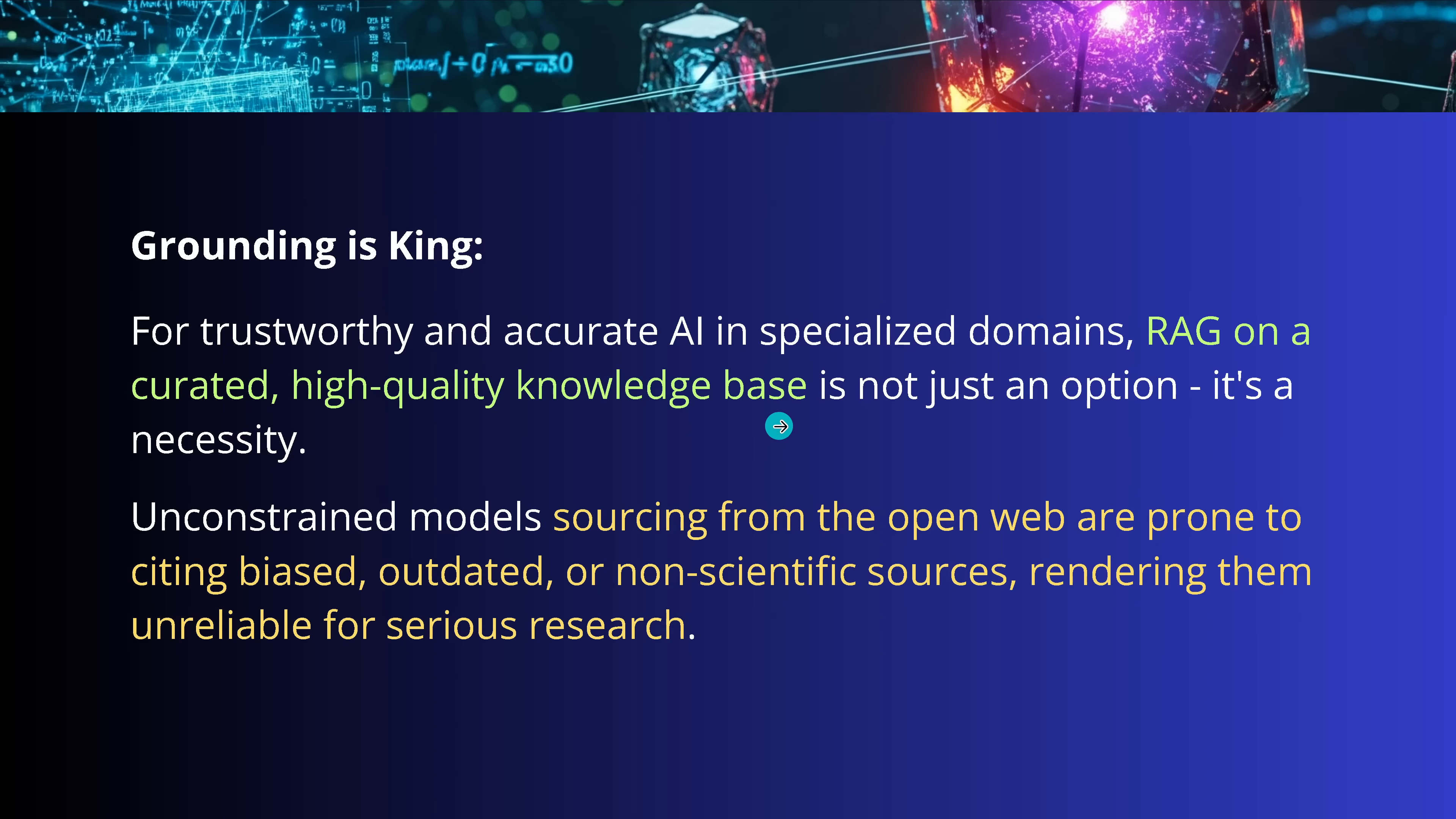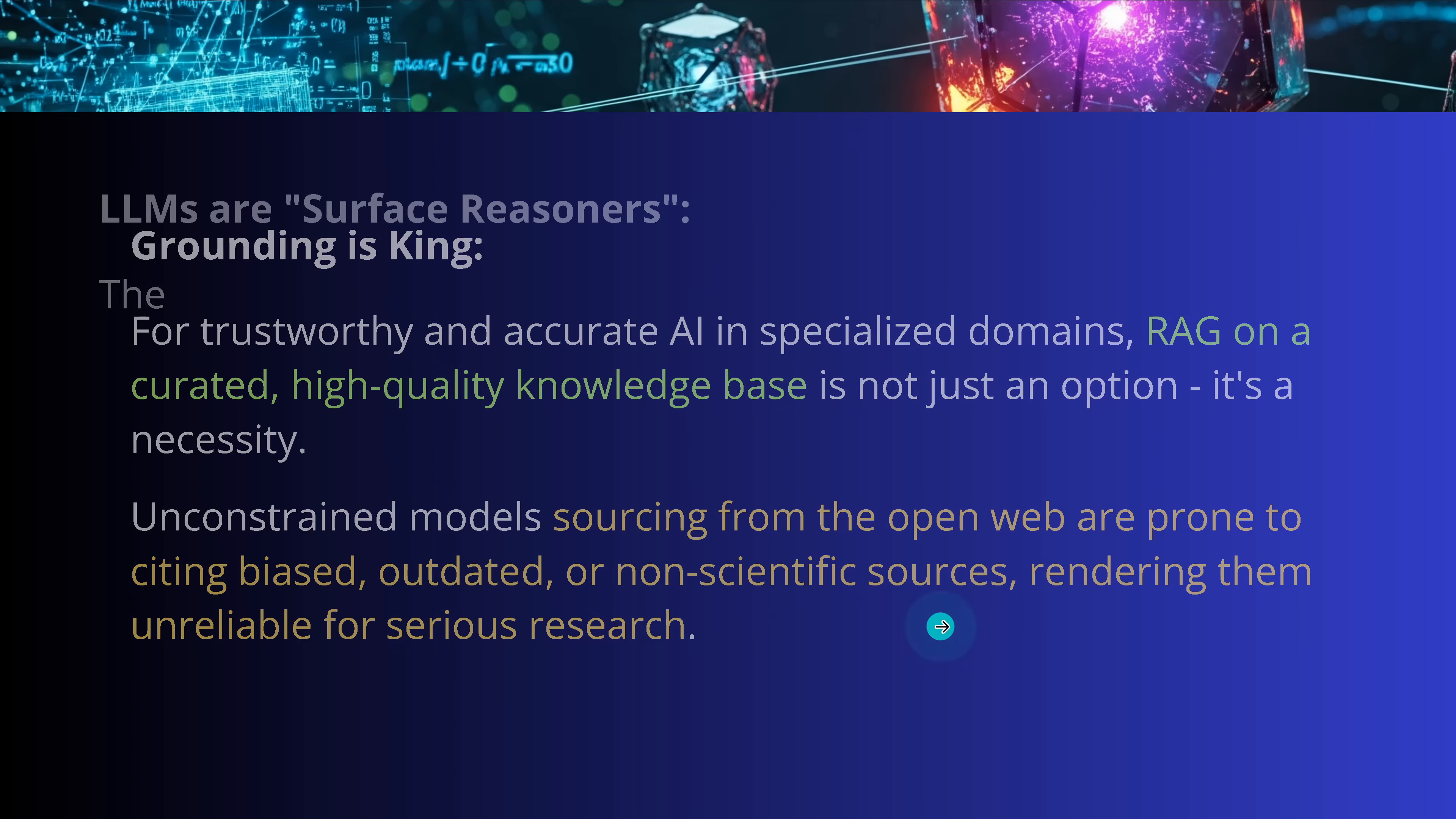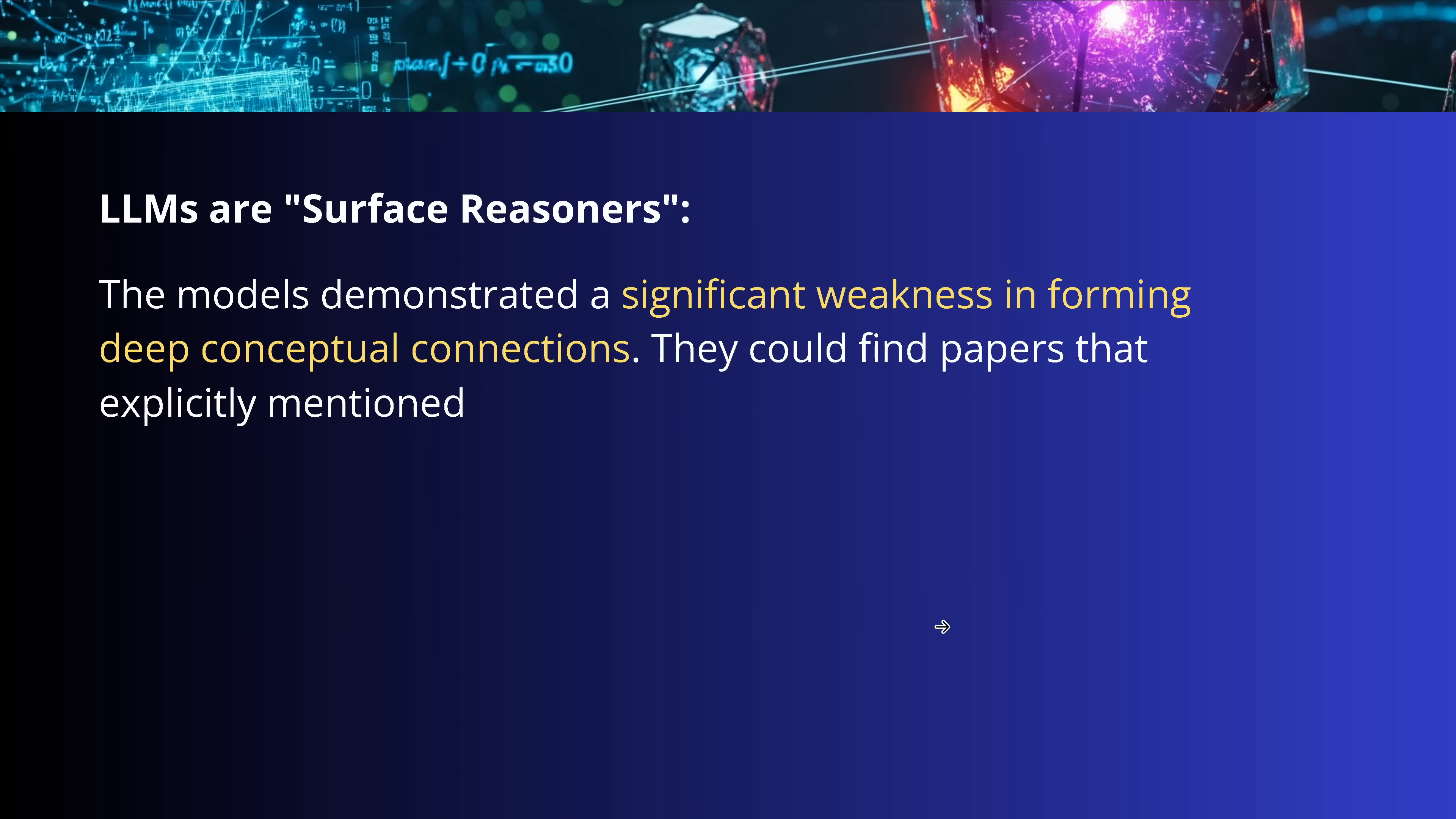What are the results of the authors? They tell us grounding is king. If you really want to have a trustworthy and accurate answer in specialized science domain, RAG is really the source for high-quality knowledge base. It's not an option. It's absolutely necessary. Because they saw here all the LLMs that were sourcing here from the open web with any API calls, unlimited time to search, and whatever, they came back with biased, outdated, and non-scientific sources. It's nice to have a Facebook post about high superconductivity or have a Reddit idea, but it is not a scientific resource I would trust. So, rendering here a goal more or less unreliable for serious research.